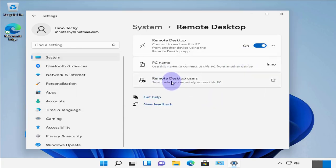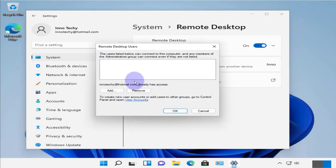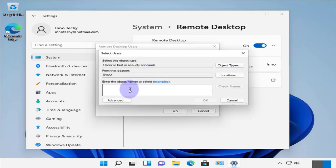So here we have remote desktop users. You can select who can remotely access this PC. You can click on that and then you can add the username or the user.